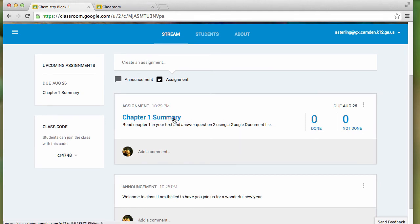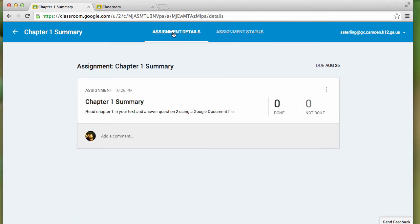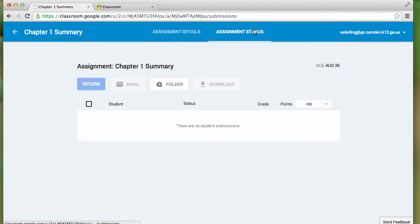If I want to look at the details of the assignment, I simply click on the link. I can review the details, I can make an adjustment if I need to, but I can also check the assignment status.